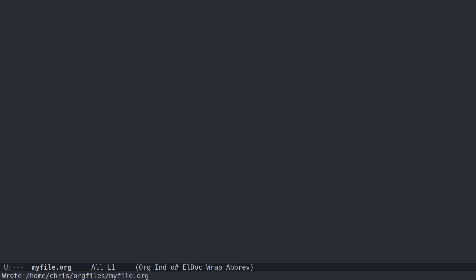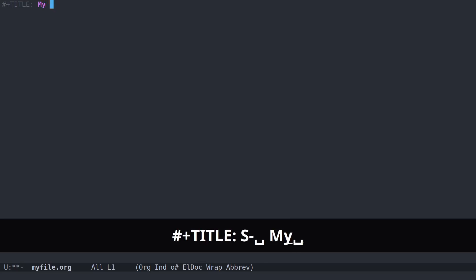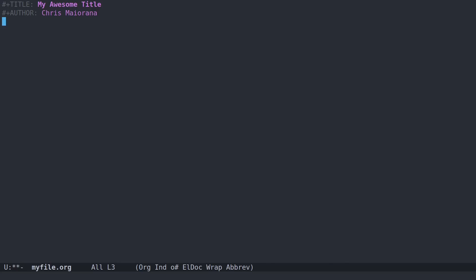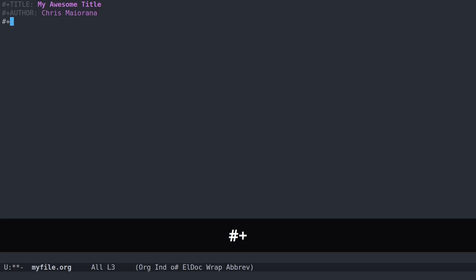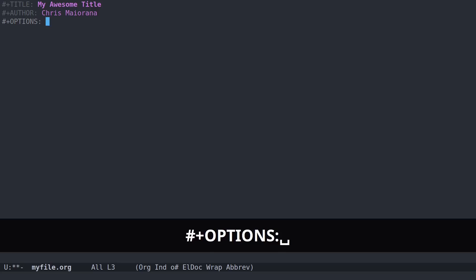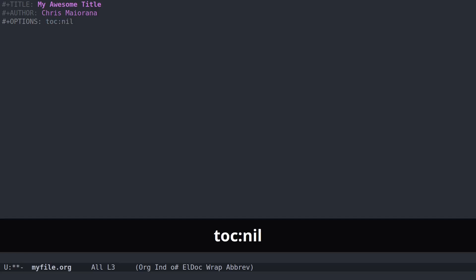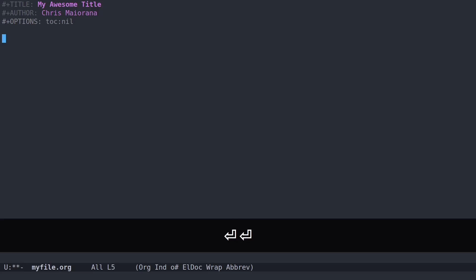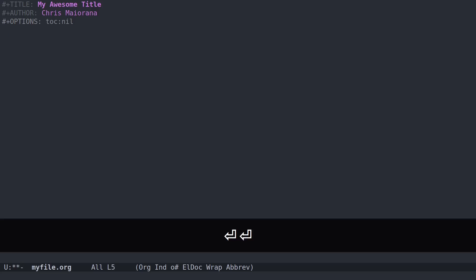Every org mode file can have some metadata. At the very least you could put in a title and author. What happens with this metadata largely depends on what you do with this file. But you can also put options in. For example, if I wanted to export this document to HTML and I did not want to include a table of contents, I could put TOC colon nil. There are many options, so I'll refer you to the documentation.